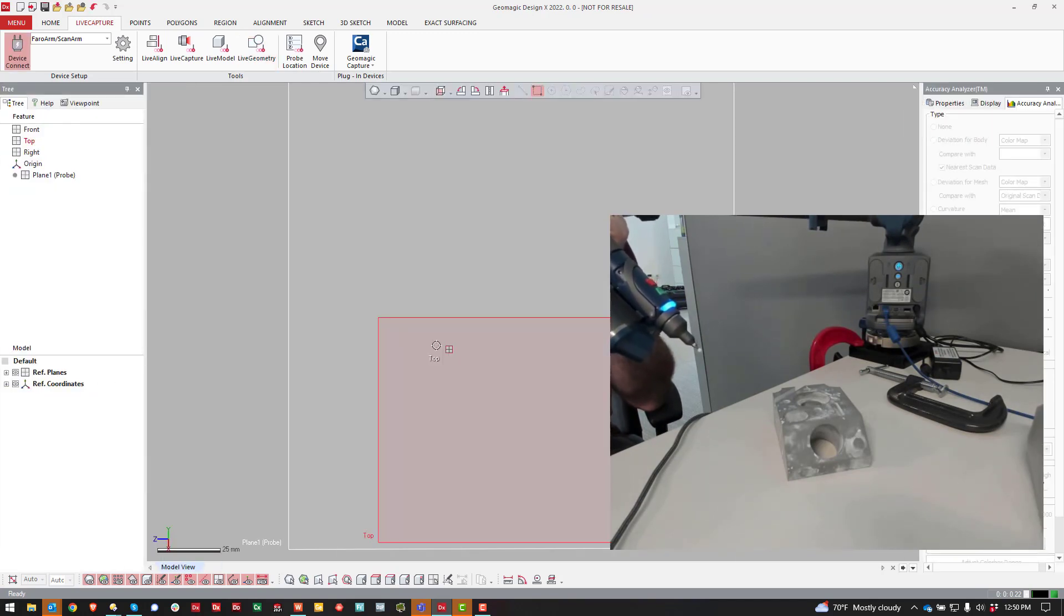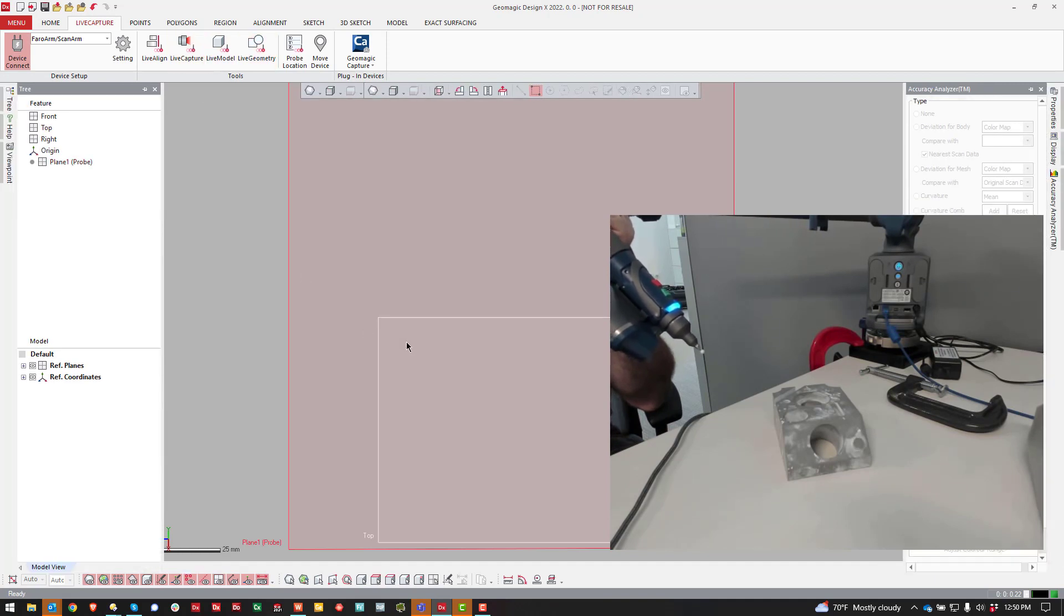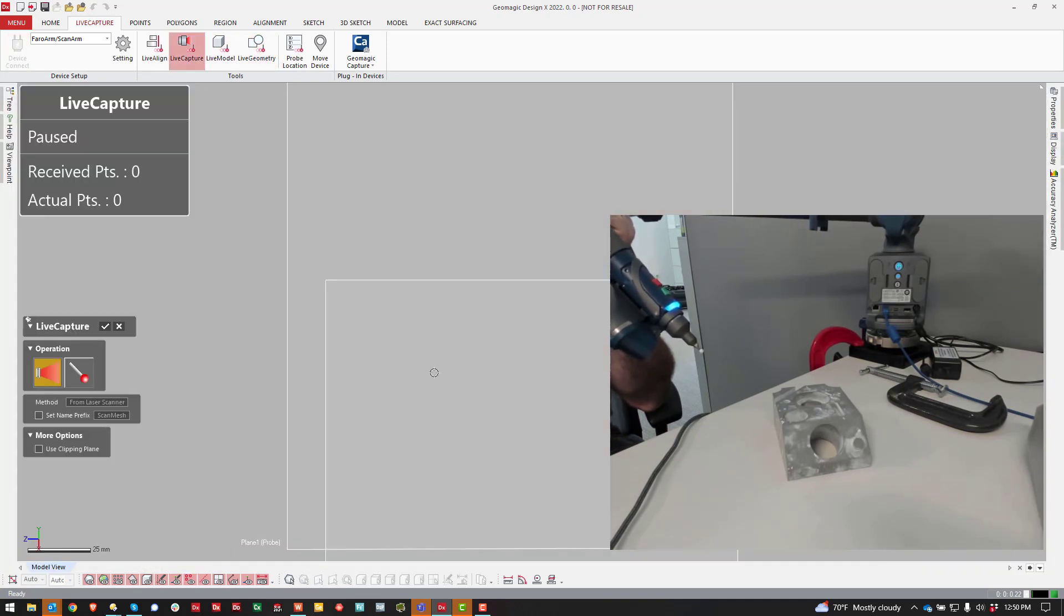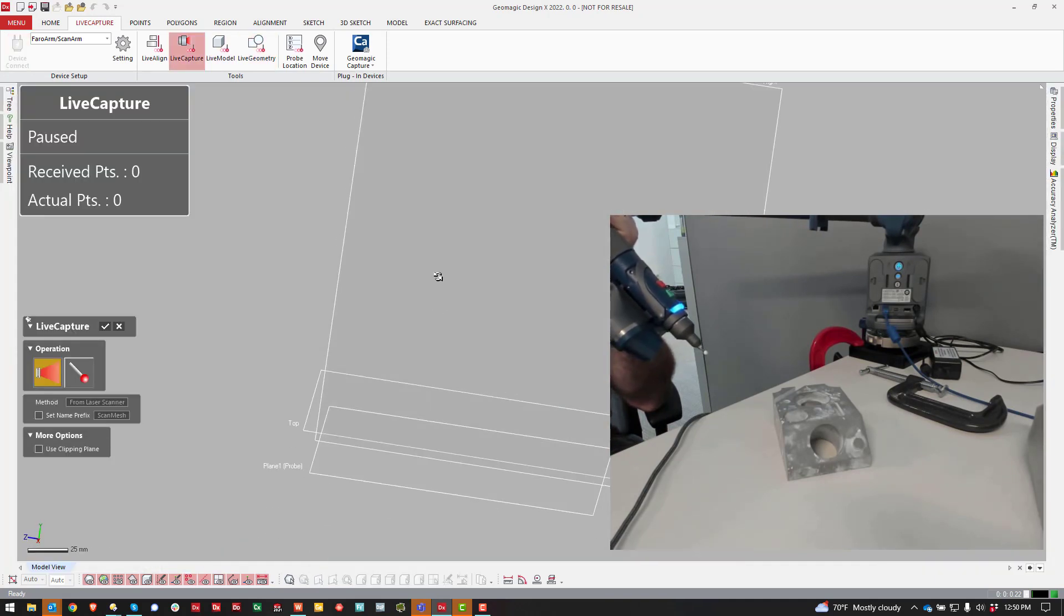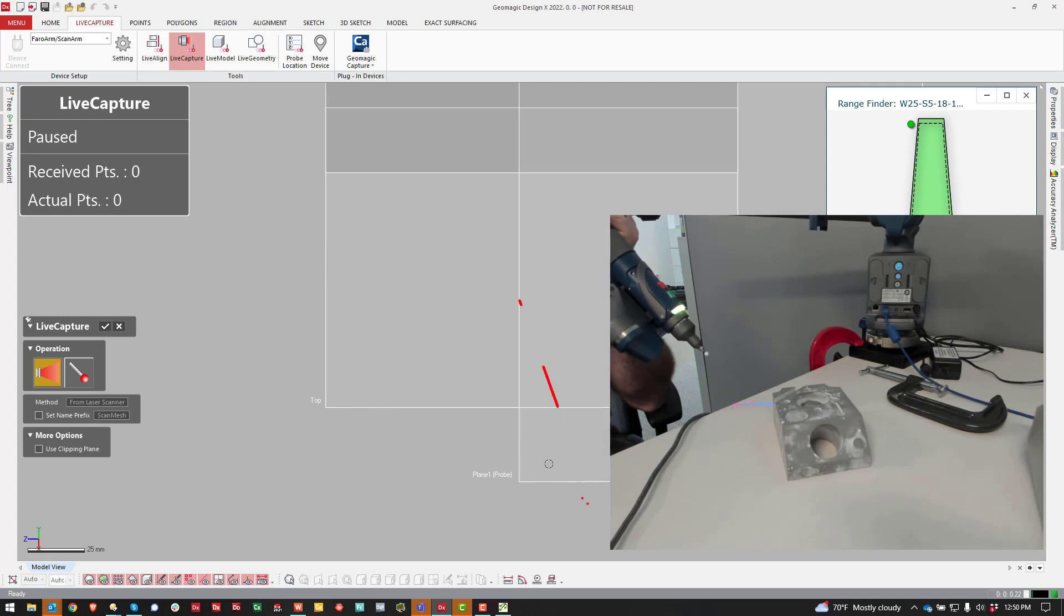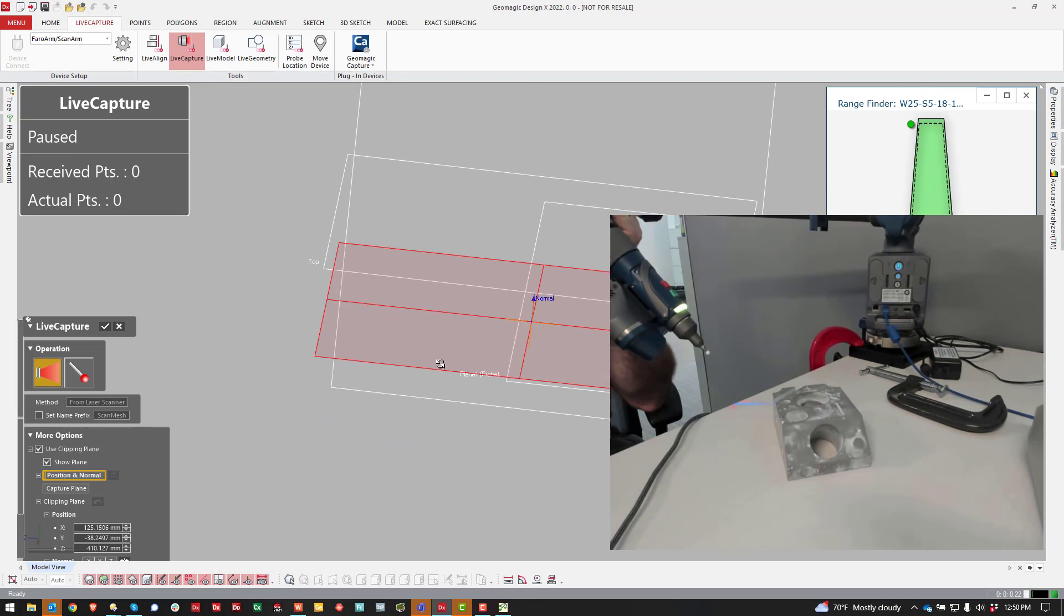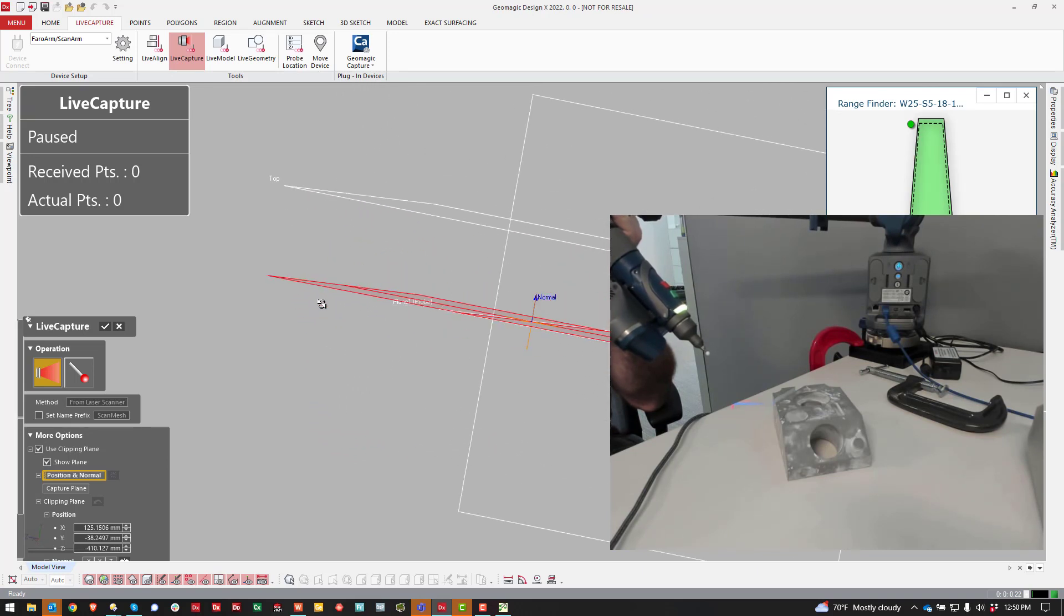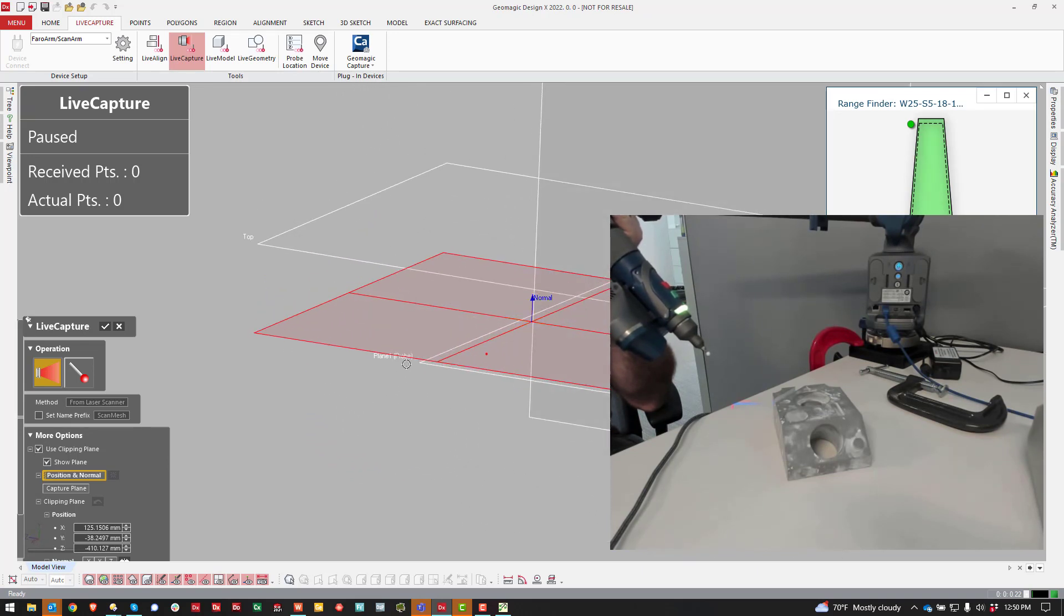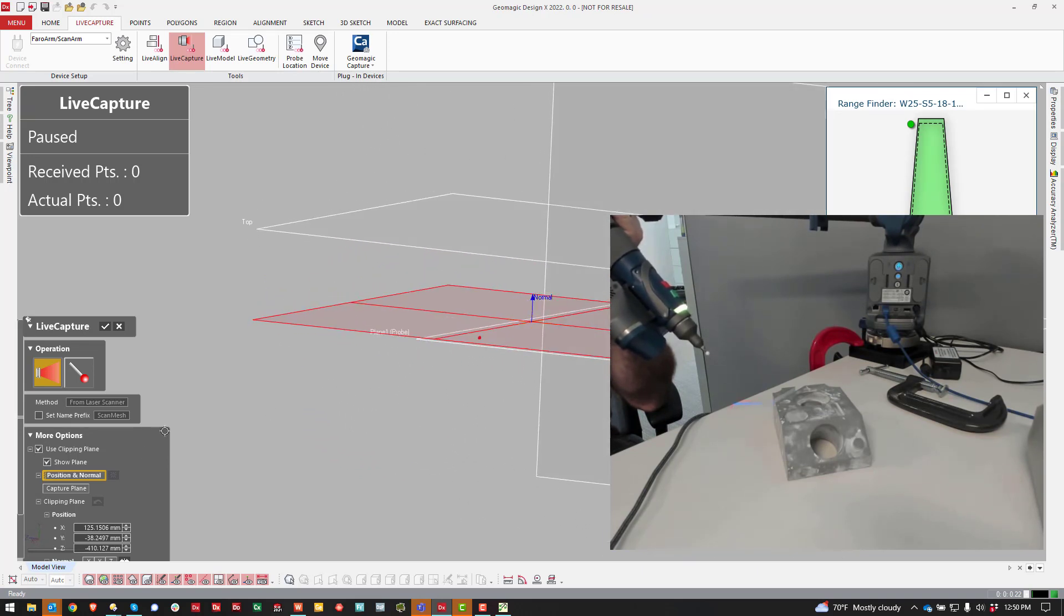Now we're out of the Live Geometry, come over to Live Capture. You see that that plane, that probed plane, is available here. I come over to Use Clipping Plane. By default it should automatically highlight that plane.